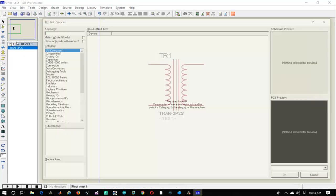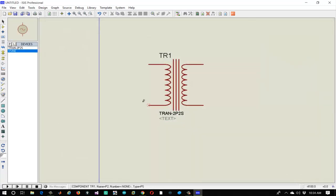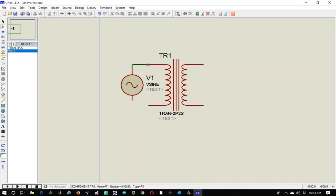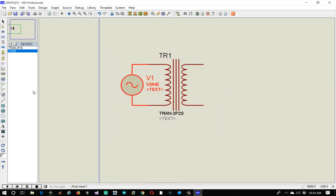Again, go to the part list and type 'V-Sine' and select the component. This is an AC power source — it will supply AC power in the form of a sine wave. Let's edit its properties: set its DC offset to 0, amplitude from 20 to 25, and frequency to 5 Hz.